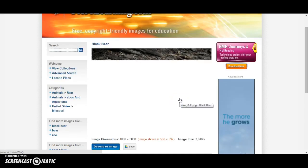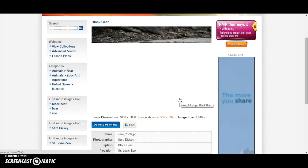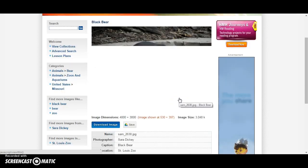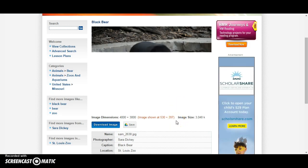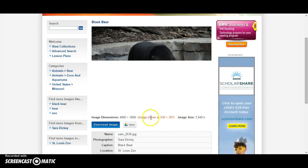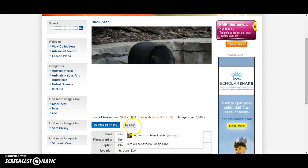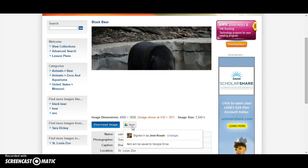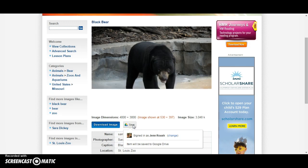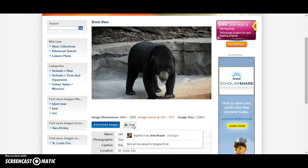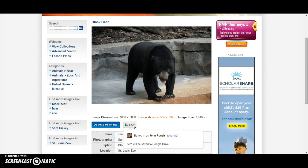The other awesome thing about Pix4Learning is that you can save the image directly to your Google Drive. The Save button that has the Google Drive image on it allows you to save directly to your account. If you are signed in on a Chromebook, it also already has your account linked.